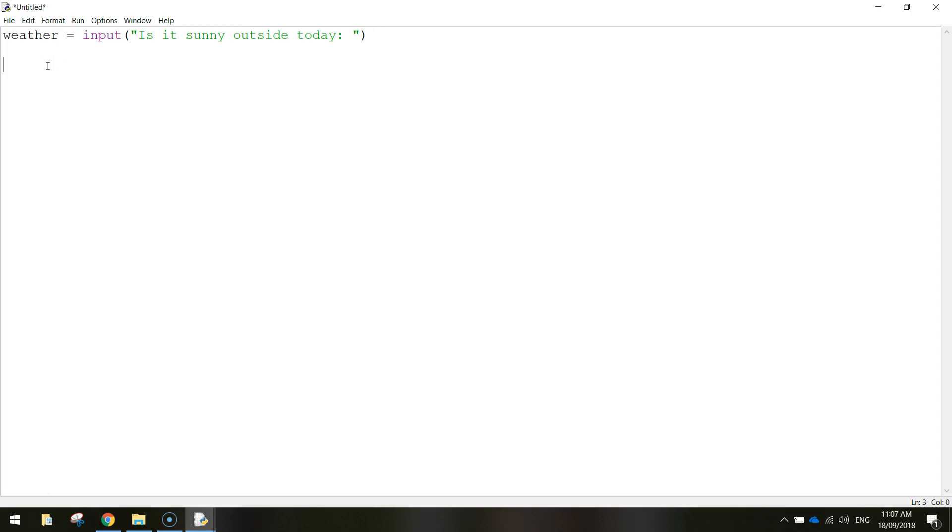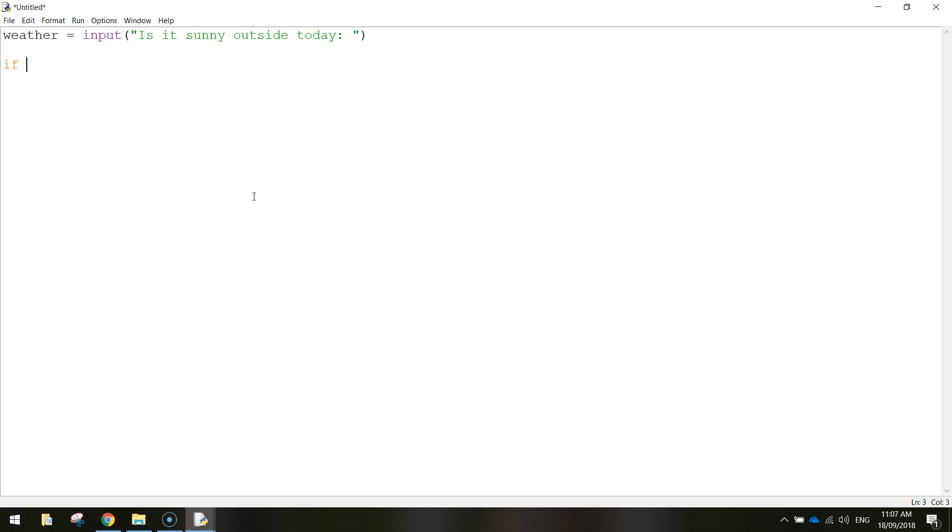Now a couple of lines down, we can begin our if statement. We know that we're going to get a response from the user. It's either going to be yes, that it's sunny, or no, that it's not sunny. So we need to now tell the computer what to do in both cases. So we start an if statement by writing the word if. And now we write in a condition. It's basically a test. So I'm going to test if the weather is equal to yes.